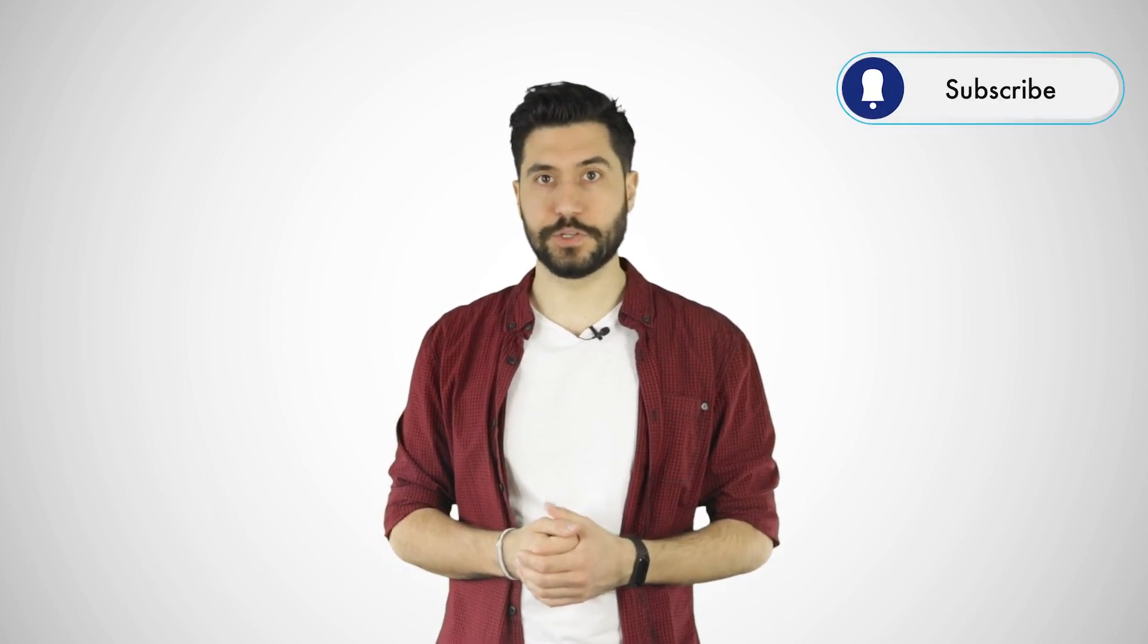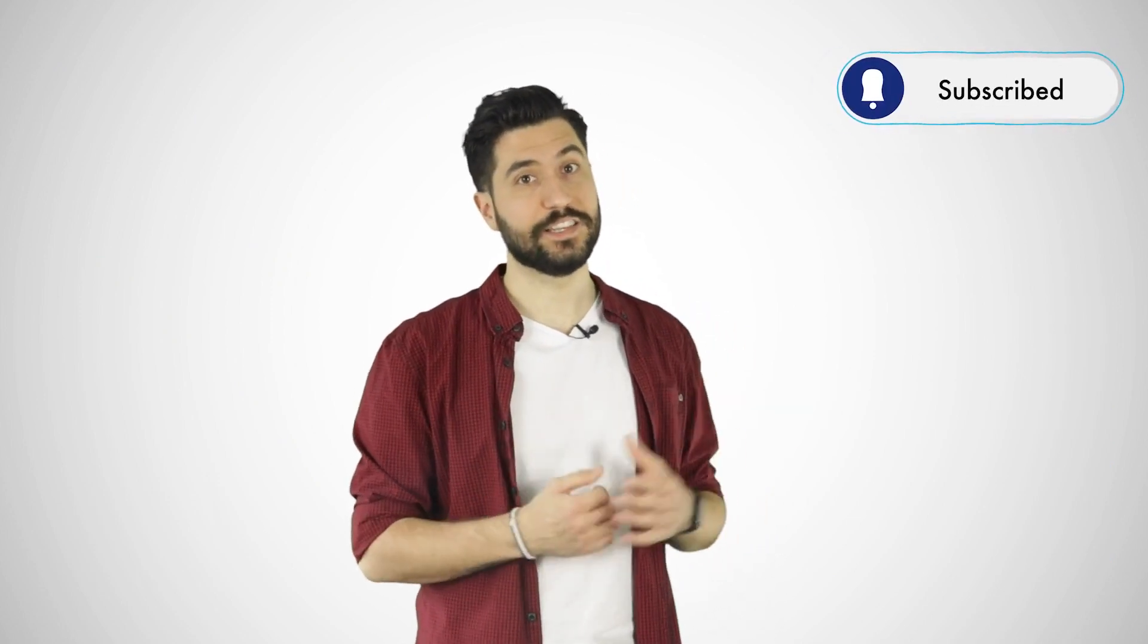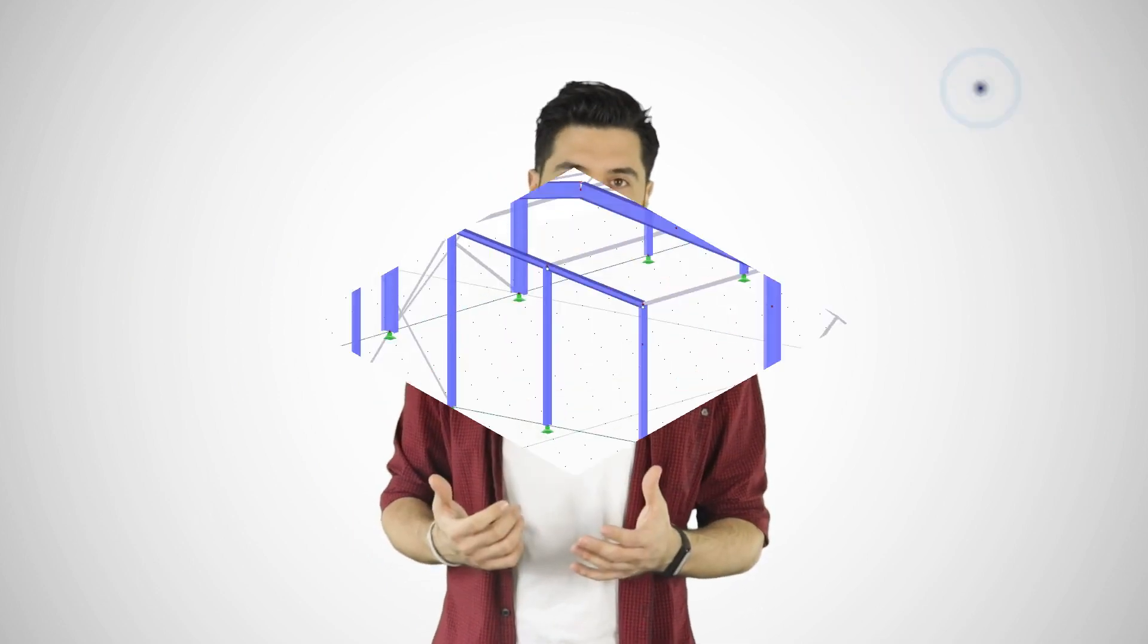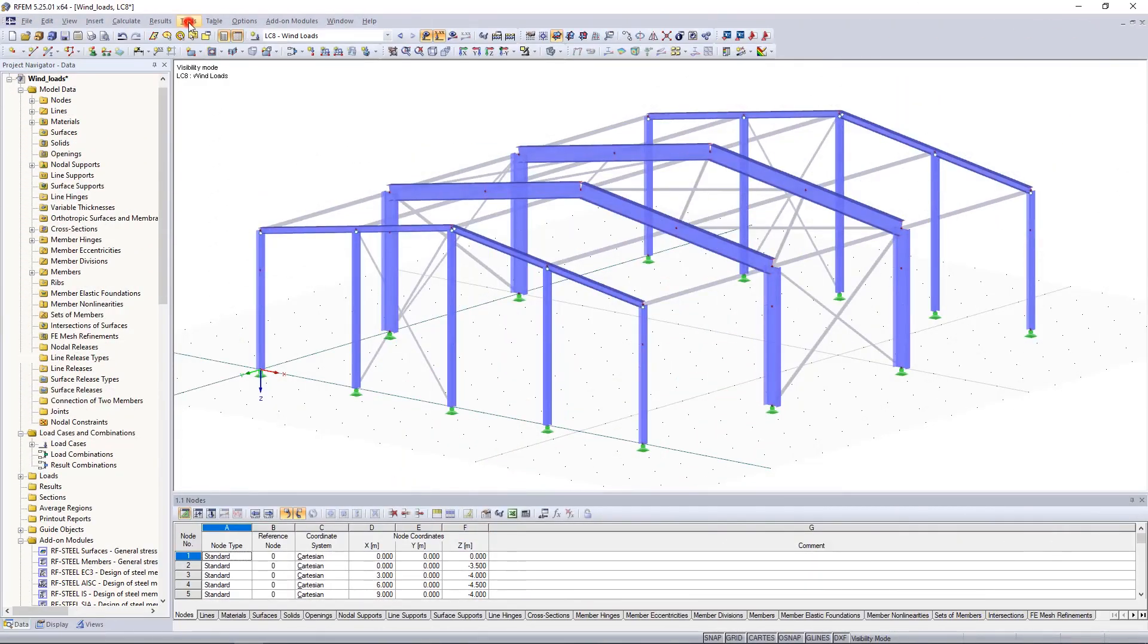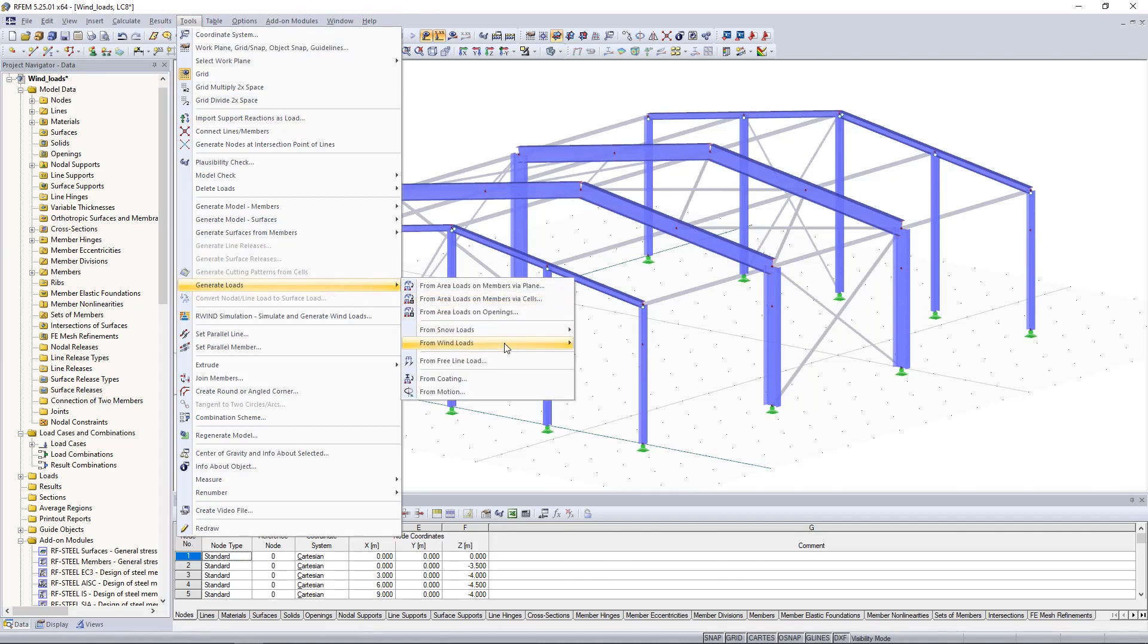We will not go into further detail in this video, but we will show you how you can quickly and easily generate wind loads in RFEM. In the menu entry tools, generate load, from wind loads, select your structure type and the standard.